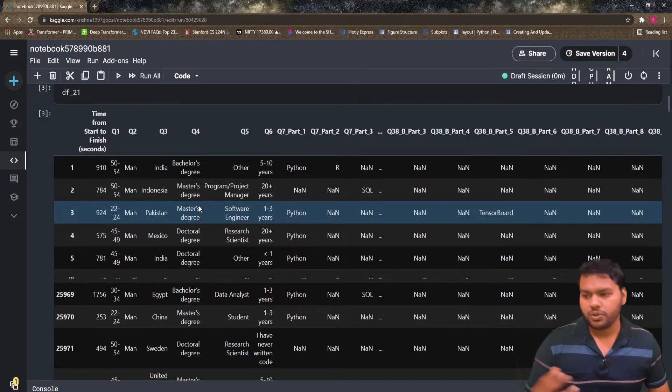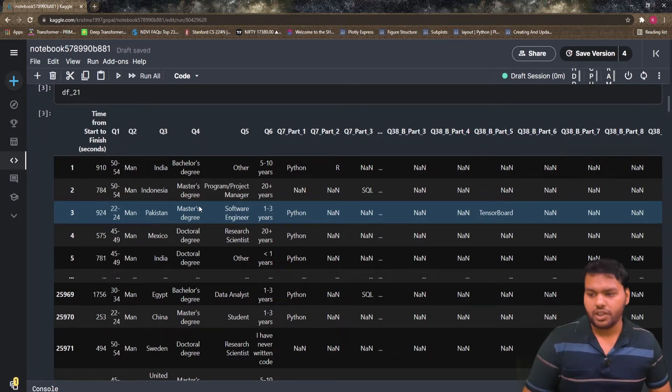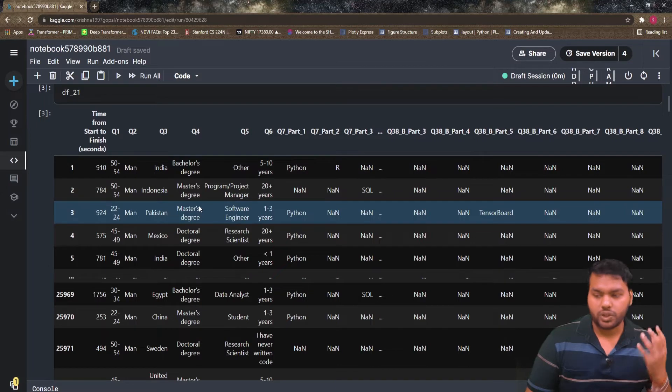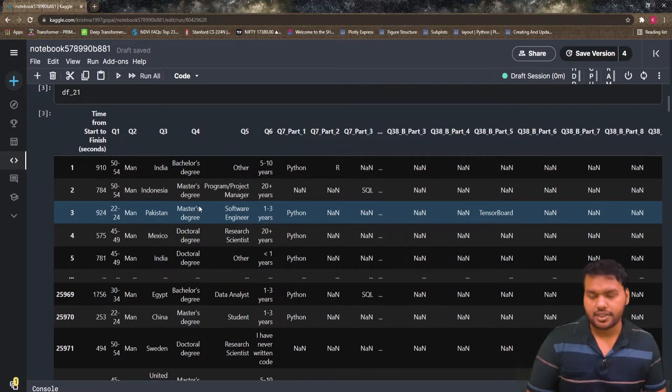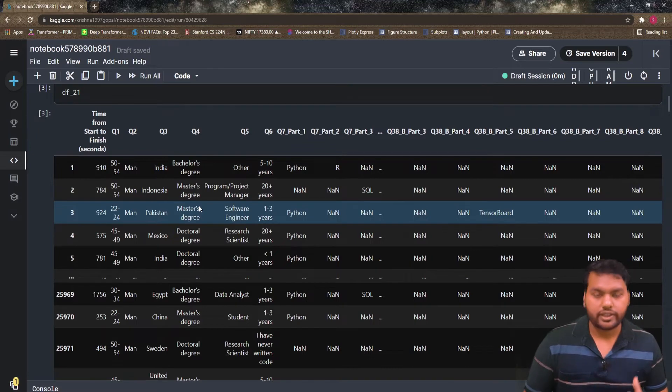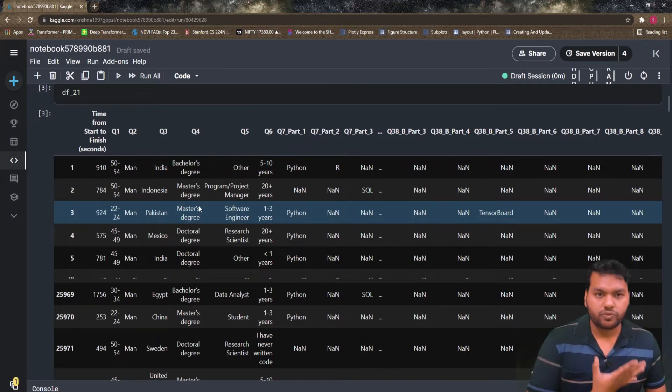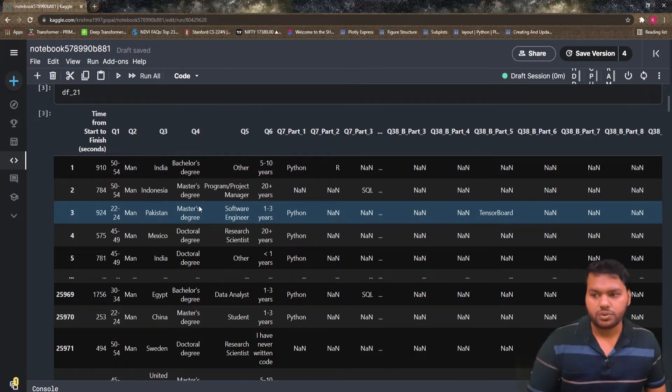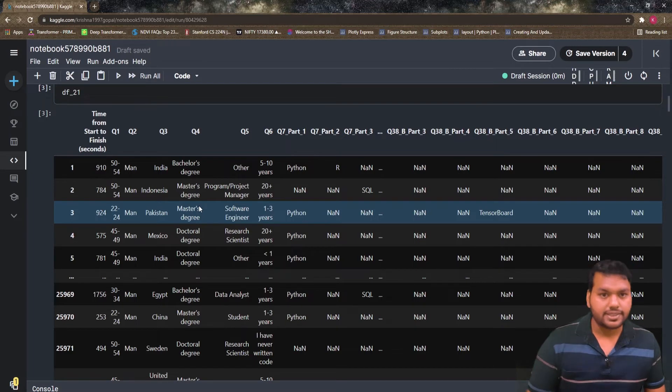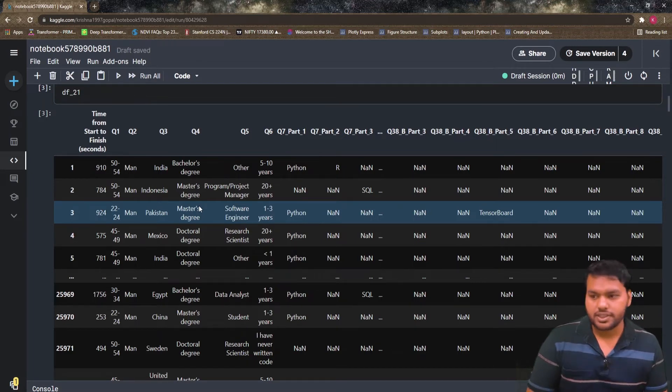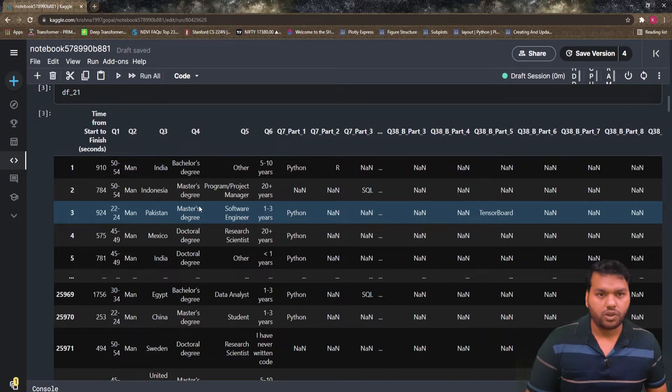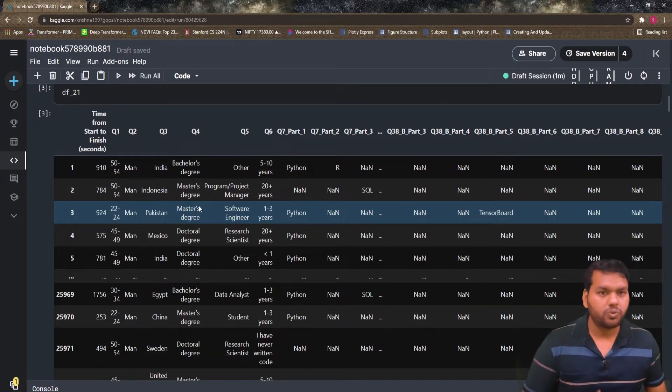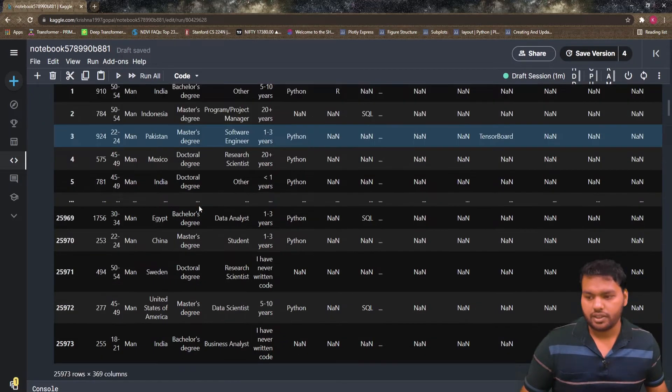If we talk about question one, it's about what is the age of the people participating in data science. My motive here is only to show you how we can draw the figure. I am not going to deep dive into this dataset to explain what it is. I am just going to take question number one and show you how we can plot the figure in Plotly.